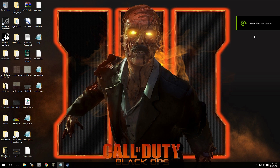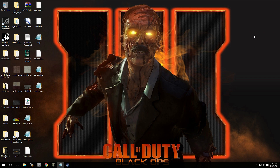Hey, what's going on guys, welcome to episode 41 of Black Ops 3 Mod Tools. In this video I'm going to show you guys how to add the Shadows of Evil teleporters.